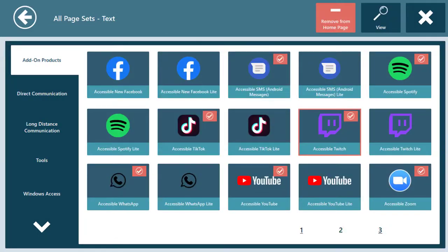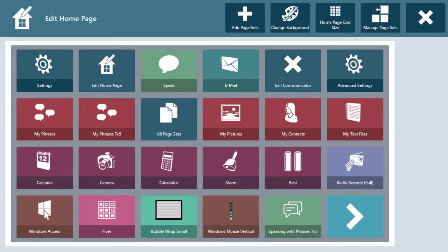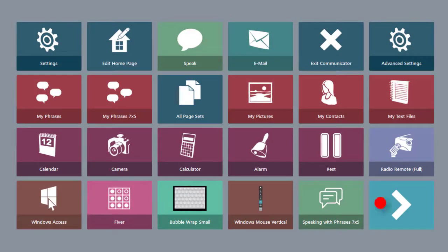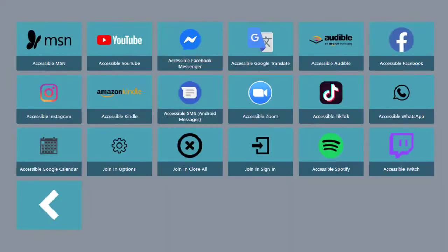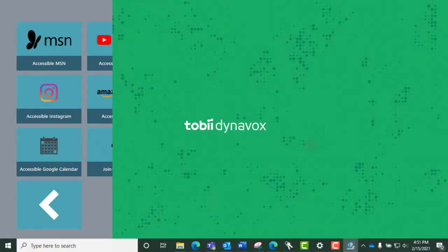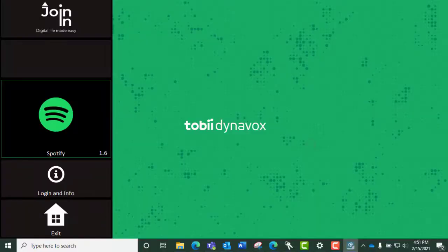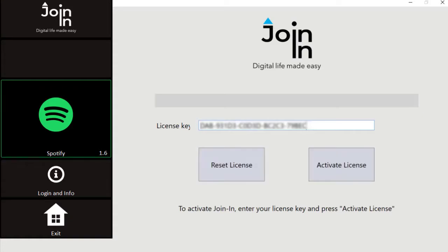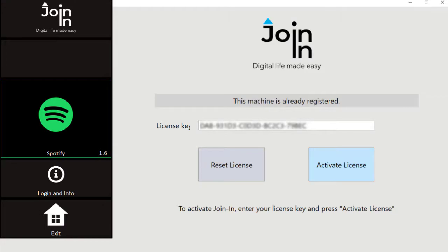After you add all the apps you want to use, close out to go to the home page. On the Communicator 5 homepage, select any accessible app to launch the license activation window. Enter the license code you received on your card to activate. You will only need to do this the first time when you use accessible apps.